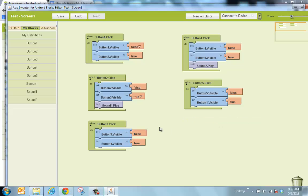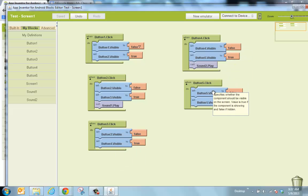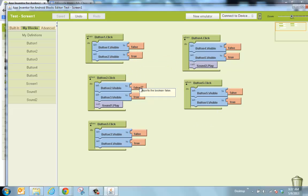Let's review what you need for an A on the test. You need button 1, 2, 3, 4, and 5 click events. In each one you have the current button and the next one: button 1 then 2, button 2 then 3, button 3 then 4, button 4 then 5, and button 5 then loops back to 1. All follow the pattern false/true, false/true. The first sound goes in button 2 and the second sound goes in button 4, because those are the two answer screens.